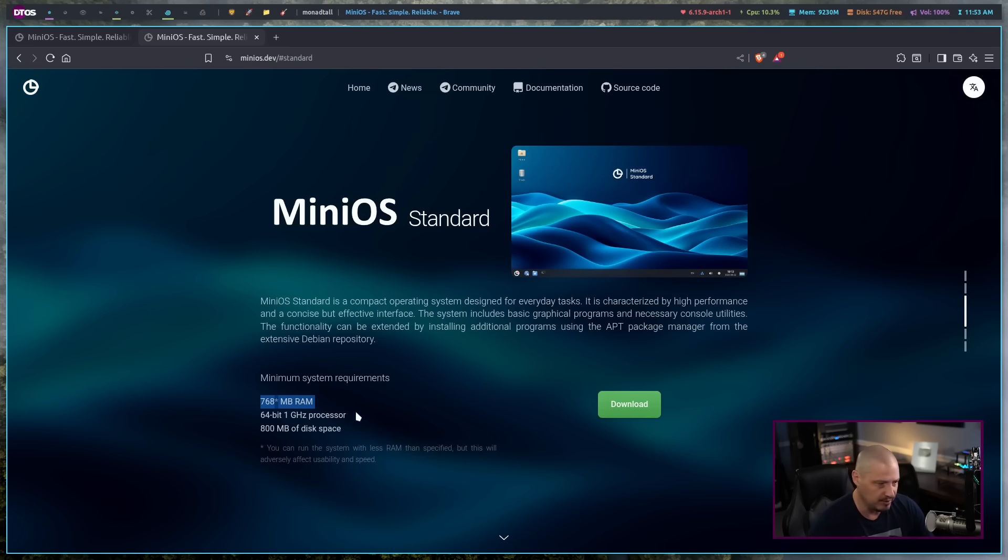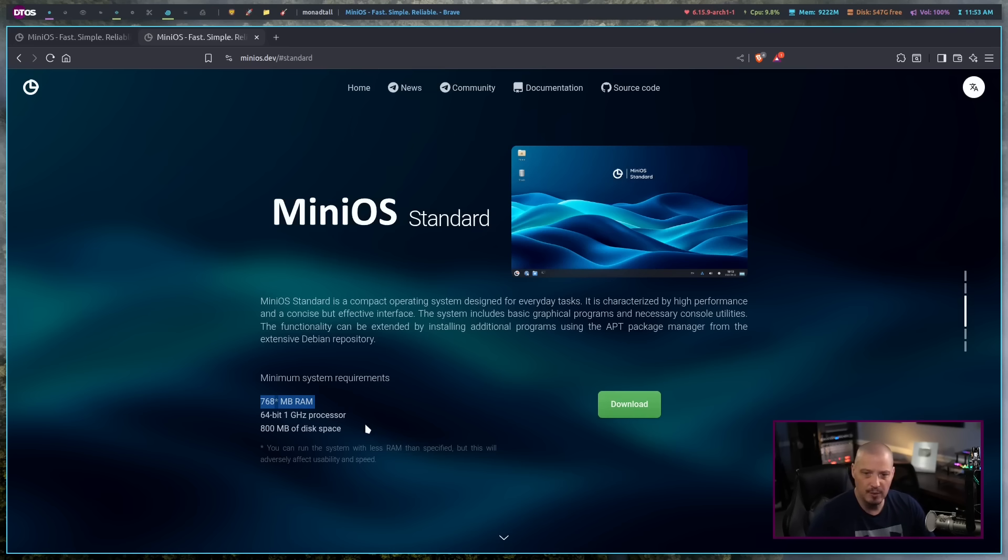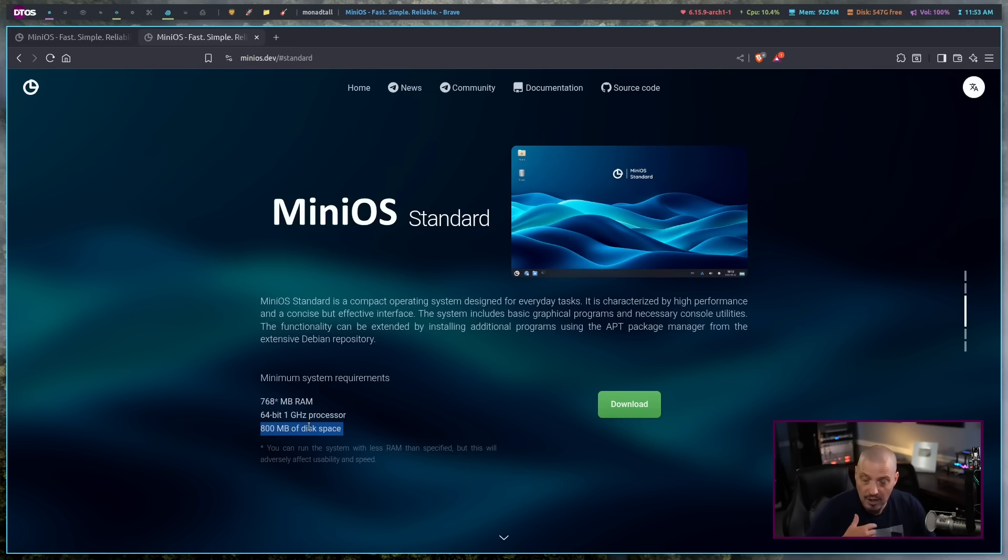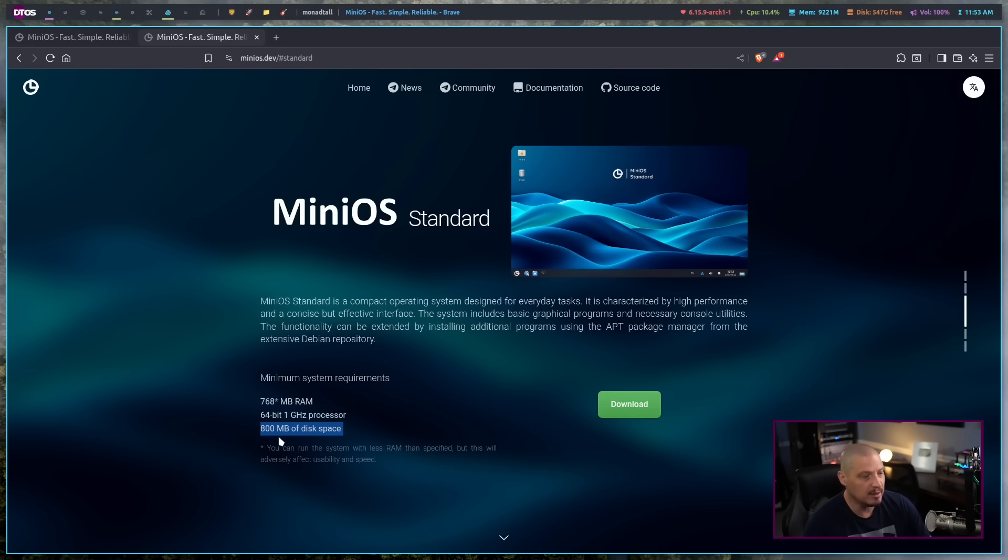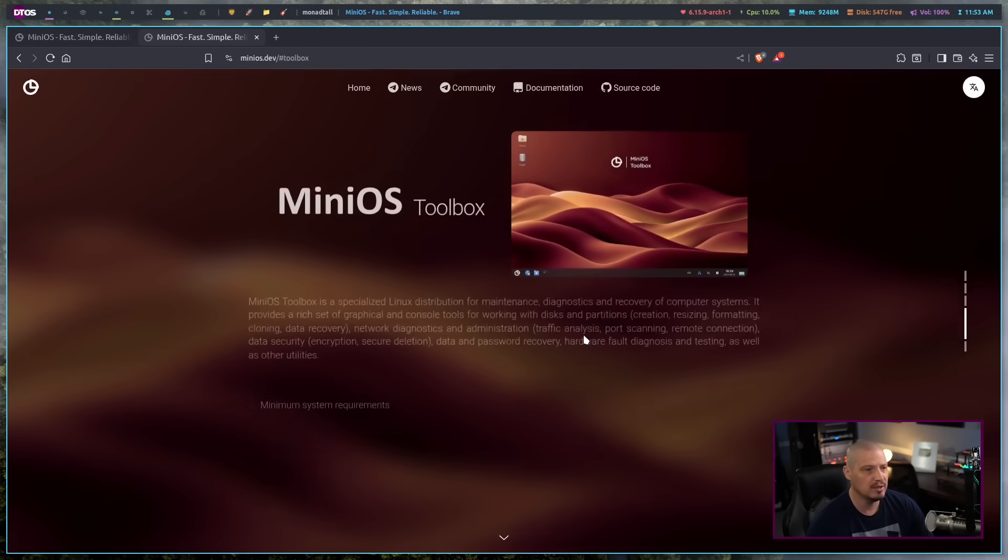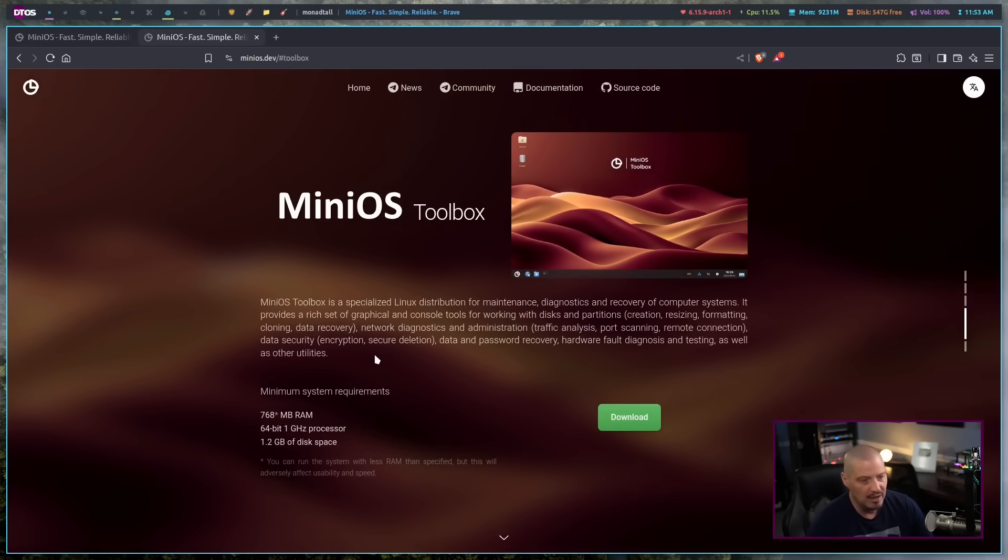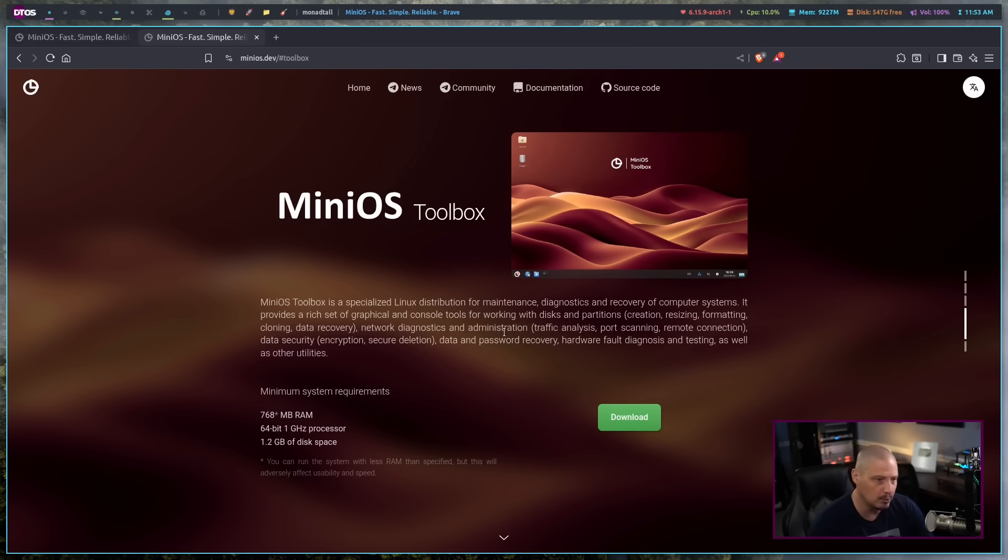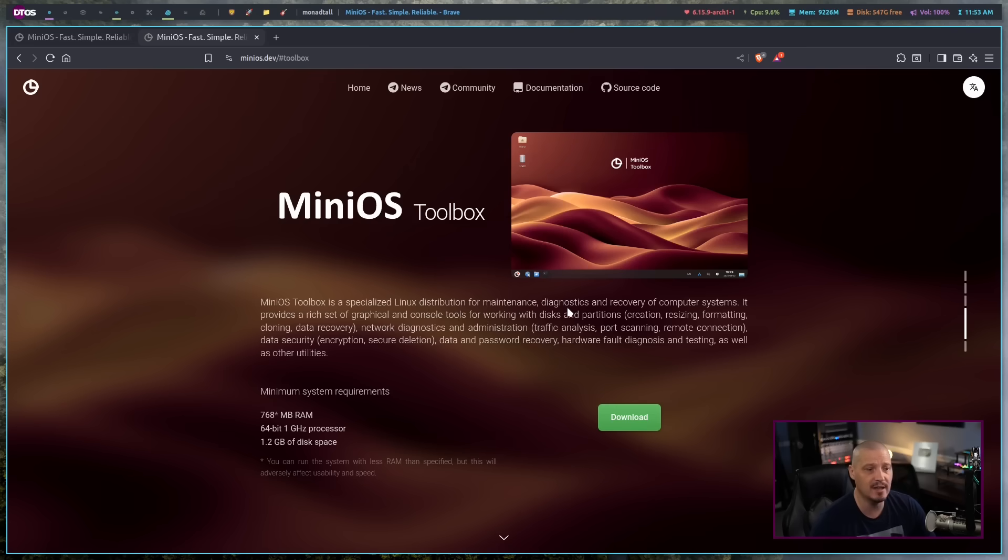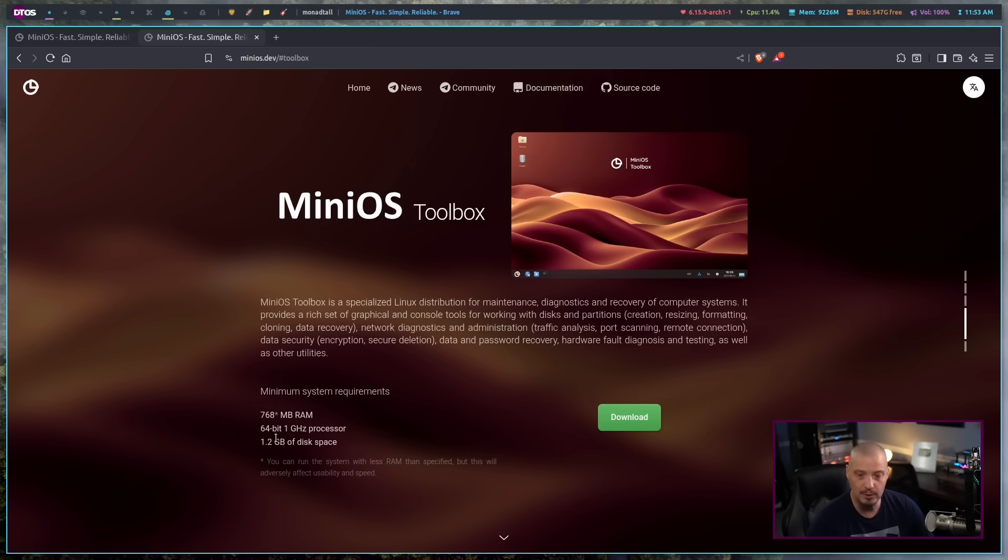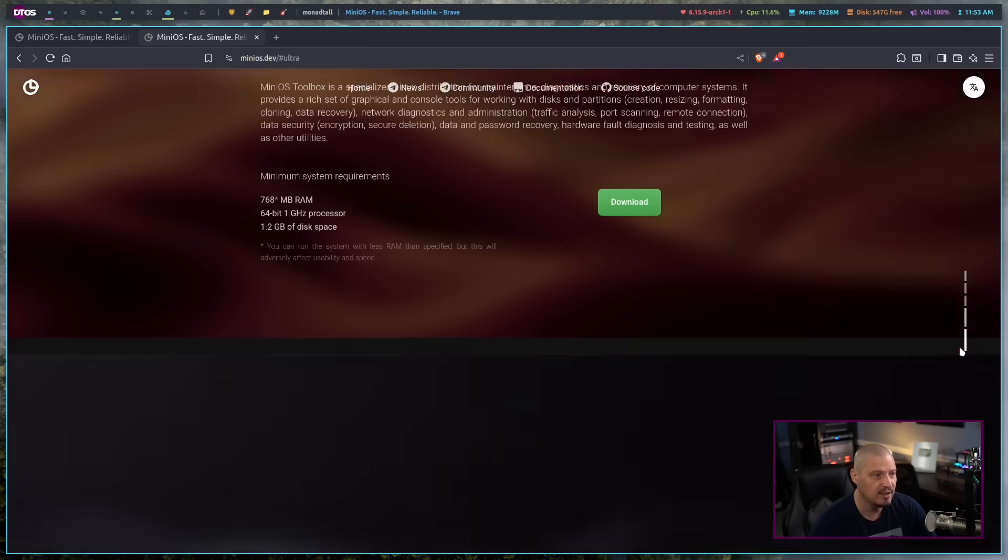The only difference between the MiniOS Standard, Toolbox, and Ultra Editions is really the disk space involved. So they recommend 800 megabytes of space for MiniOS Standard, but if you want, you can try the Toolbox Edition. This has more of your network diagnostic tools, network administration tools. You can see this is a specialized Linux distribution for maintenance, diagnostic, and recovery of computer systems, and this one requires 1.2 gigabytes of space.